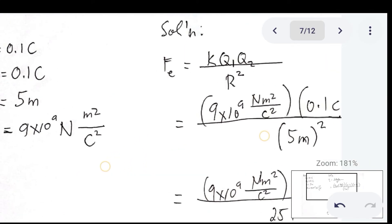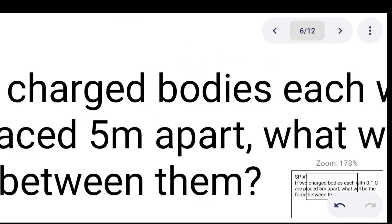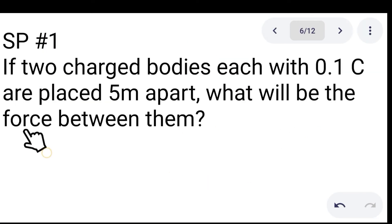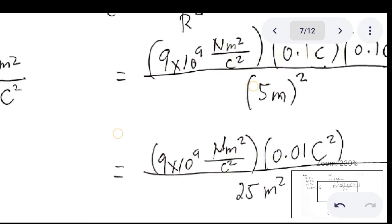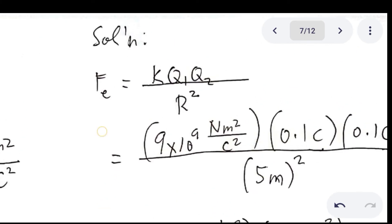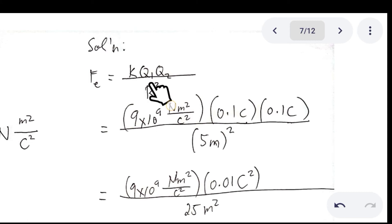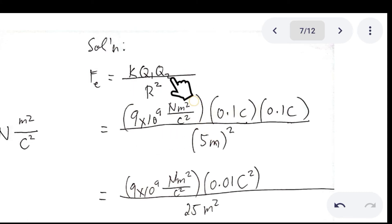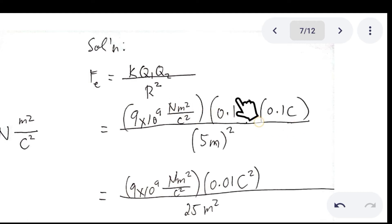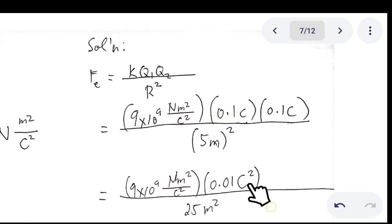The solution: since we are being asked to find the electric force, we use the formula and substitute the given values. For k, that is the electric constant, this is the value. Q sub 1 and Q sub 2 are both 0.1 C, and the distance is 5 m squared. Simplifying: 0.1 C × 0.1 C gives 0.01 C², and 5 m squared is 25 m².